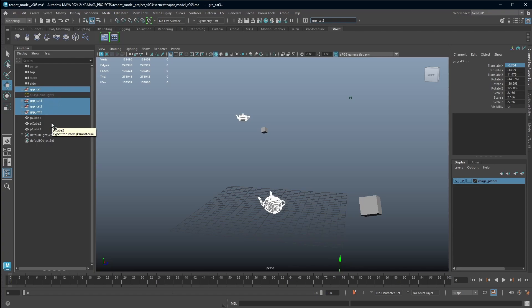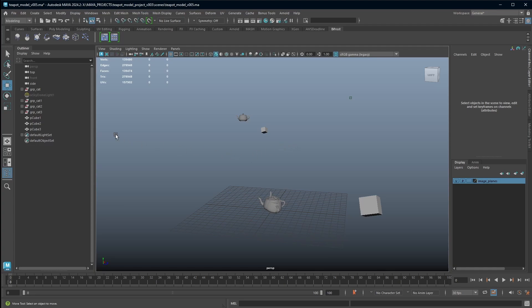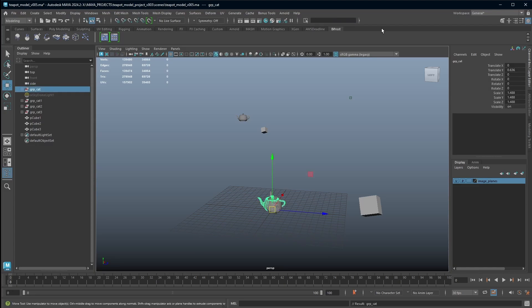And then the last one is select by name. This one I really love using. You can come in here and I can select group_cat, which is what we've just renamed it to, and if I hit enter it's gone and selected the object with that exact name.